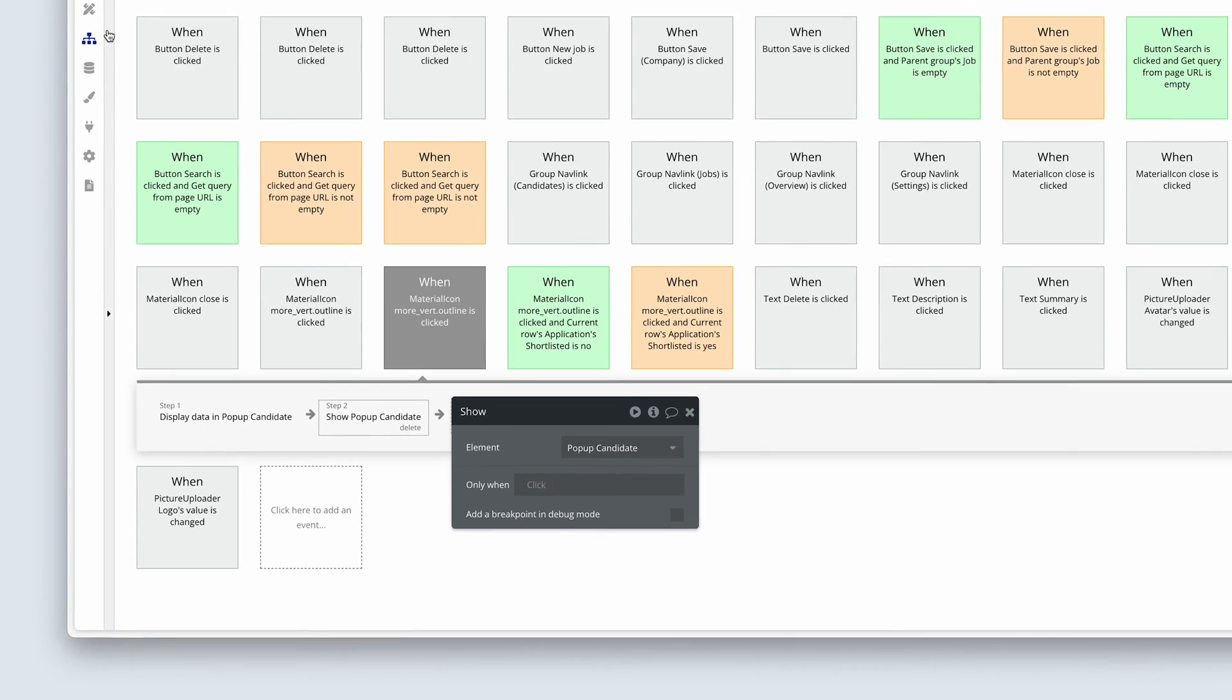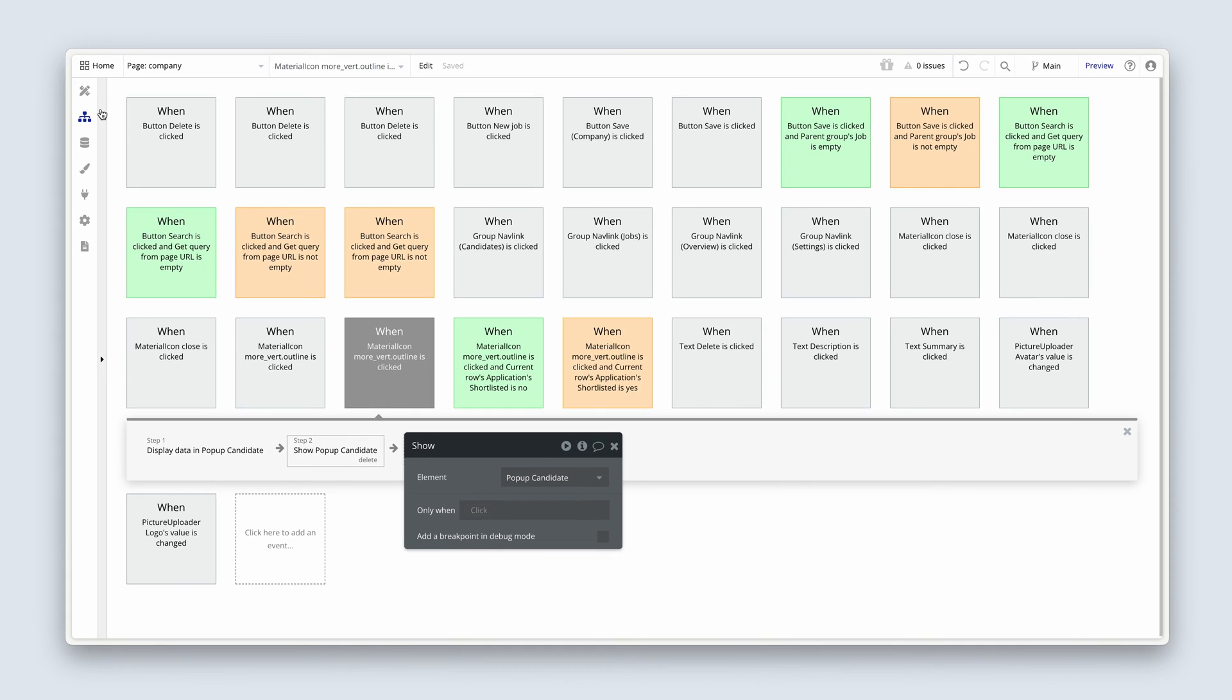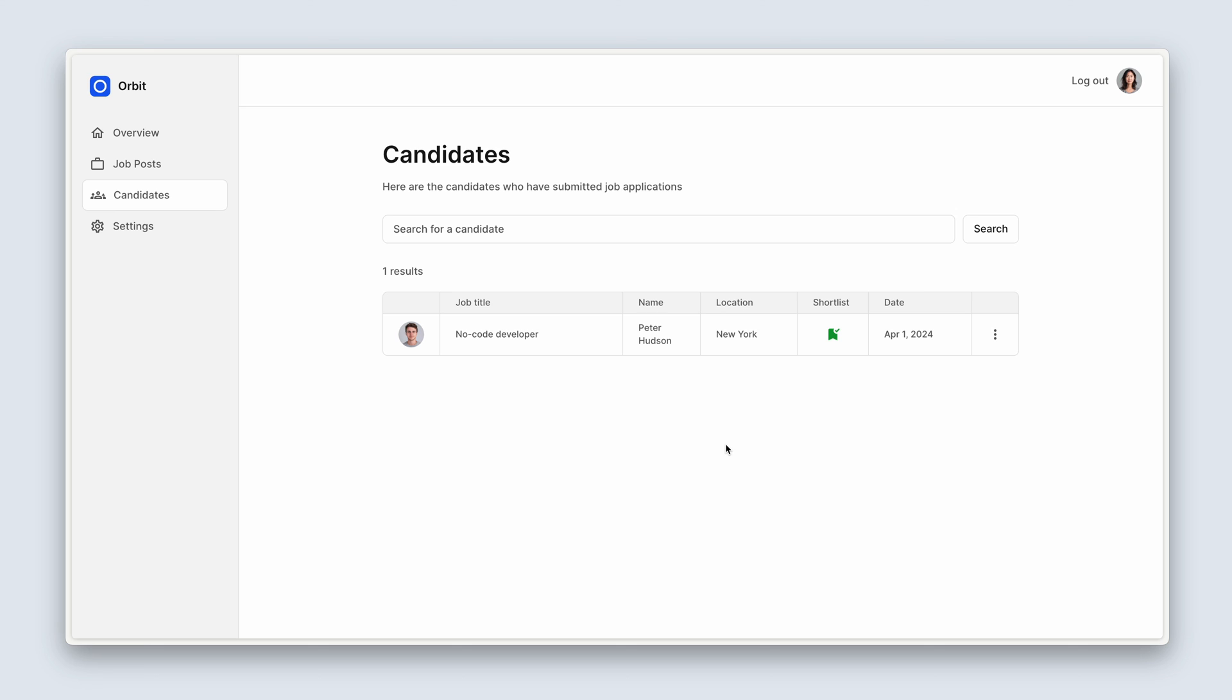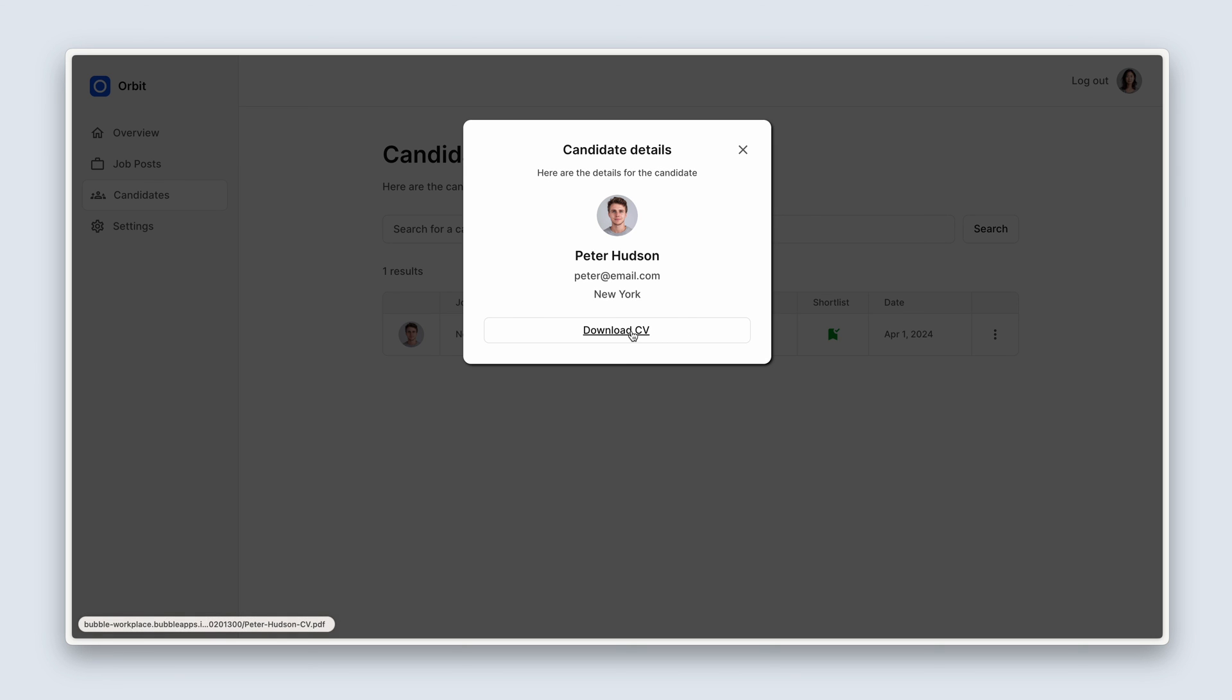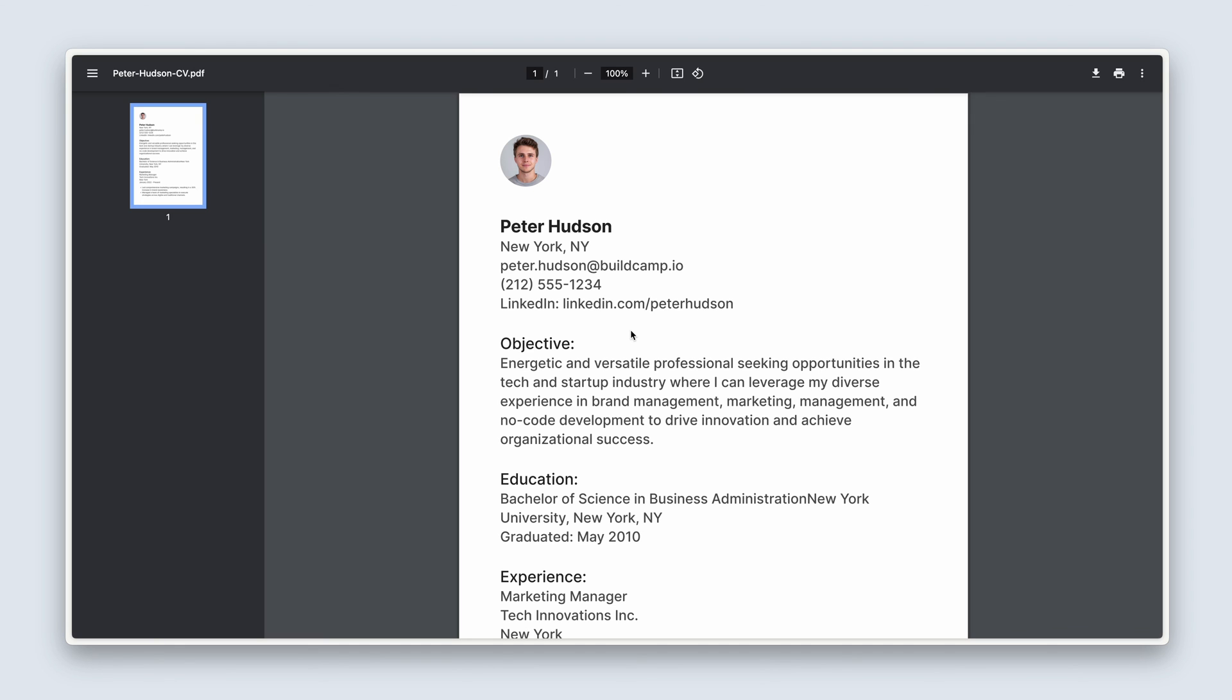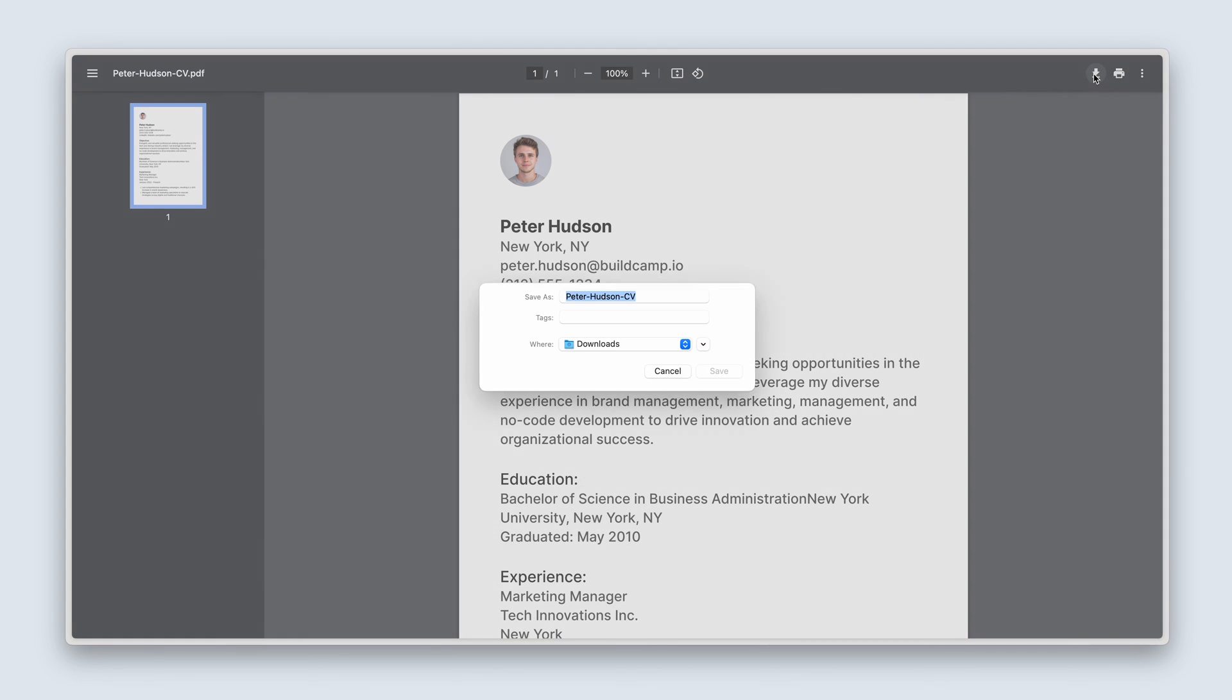All right, once you're confident, let's preview the page. There we go. Peter Hudson, peter at email.com from New York. And if I click on download CV, it takes me to a new tab where I can view the CV, and I can choose to download the CV as well.